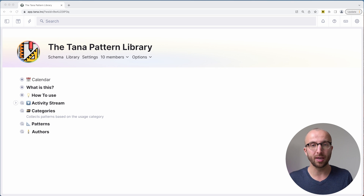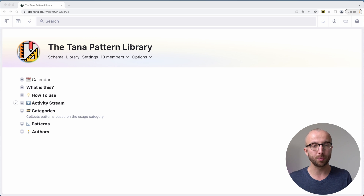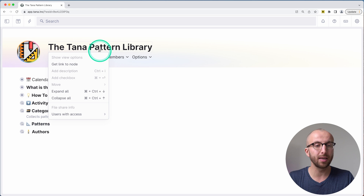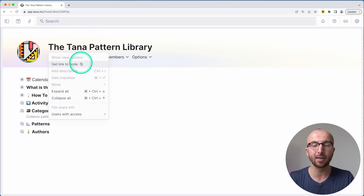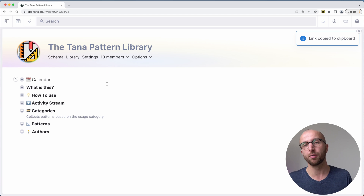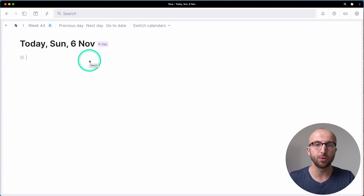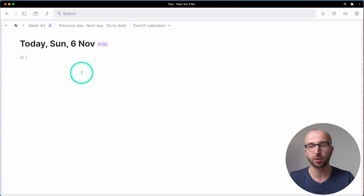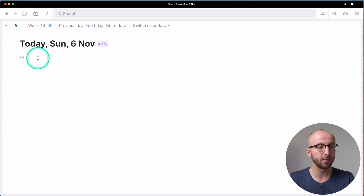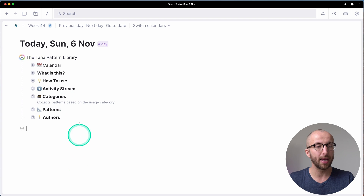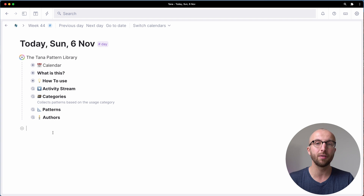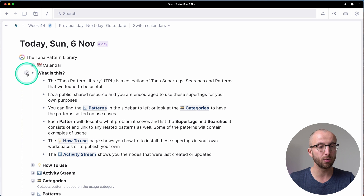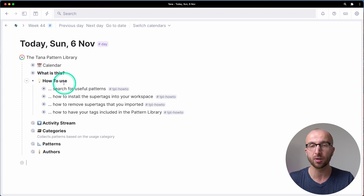To get everything contained in it — or parts of it — into your own workspace, it's really simple. What you do is right-click on the title and click 'Link to node', or just copy in the link from wherever you might be getting it. Then you switch into your own workspace, and all you do is hit Command+V. It's going to paste this link and turn it into just a normal reference, like you would have if you did this from anywhere else in your workspace. Now you can browse the Tana Pattern Library and see everything that's in here. It's well documented — Jens-Christian did a great job.